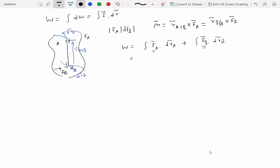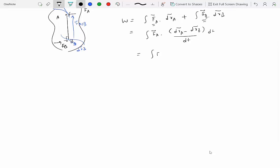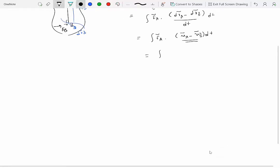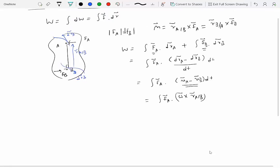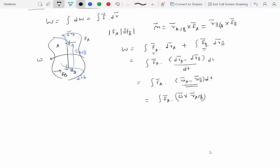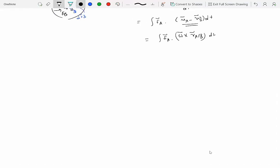If the differential displacement of point A is DRA and of point B is DRB, then the work done equals integral FA dot DRA plus integral FB dot DRB. Since FB equals minus FA, we get integral FA dot (DRA minus DRB). Dividing and multiplying by DT to get the velocity relationship, this becomes integral FA dot (VA minus VB) times DT. VA minus VB equals omega cross R of A with respect to B.